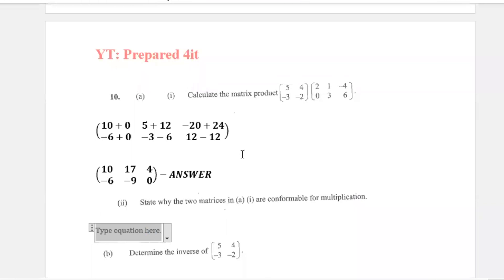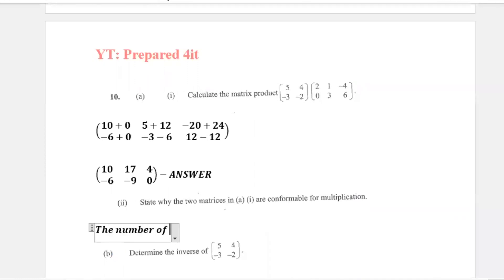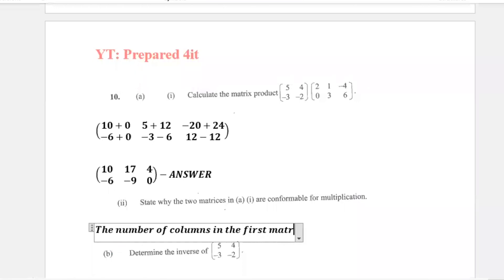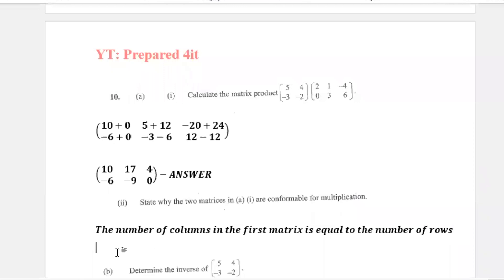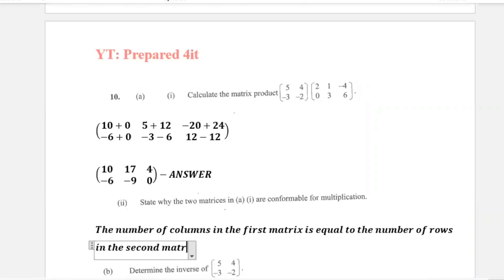It should be the number of columns in the first matrix is equal to the number of rows in the second matrix. So it is a 2 by 2 matrix, and the number of rows in the second is 2. The number of columns in the first matrix is equal to the number of rows in the second matrix — that is it.